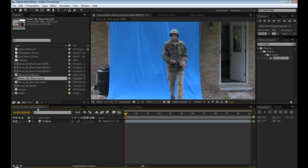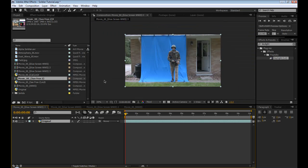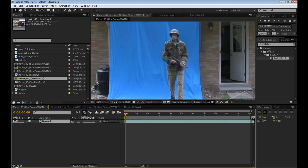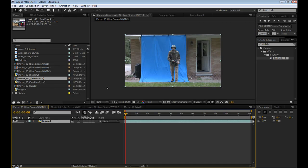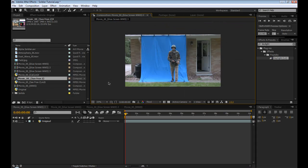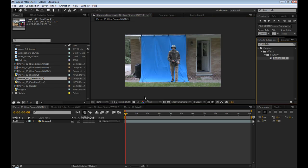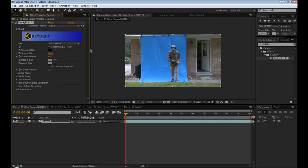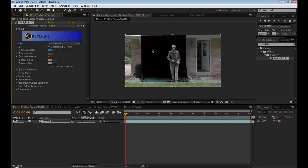Go into After Effects and get your blue screen or green screen footage. The first thing to do is key out the background. So we're going to be using Keylight. Drag that in and pick the color.